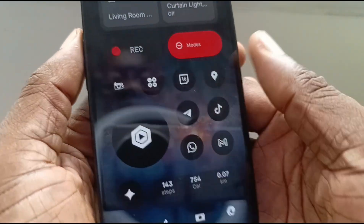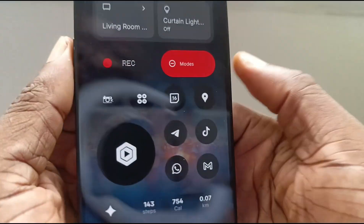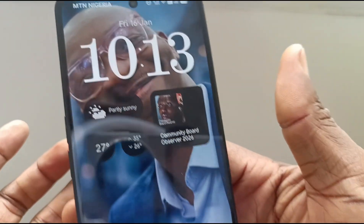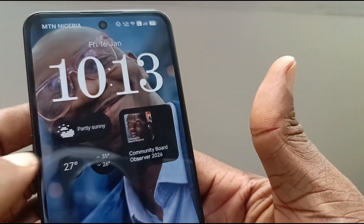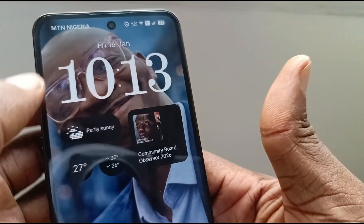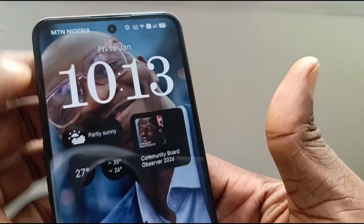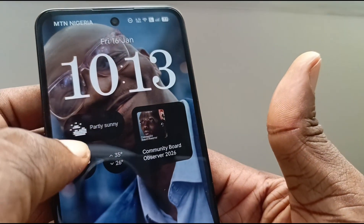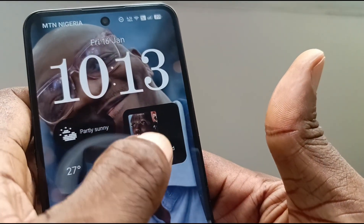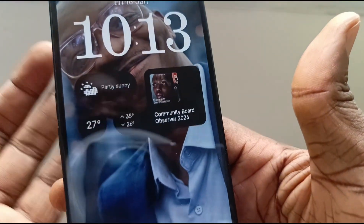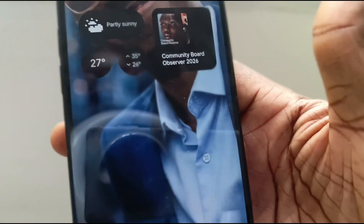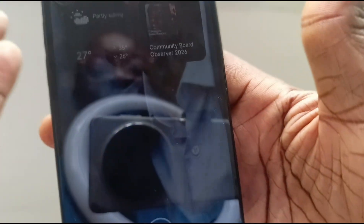If I exit that and go back and open the lock screen, you can see time, date, weather, and headlines widgets all active there.